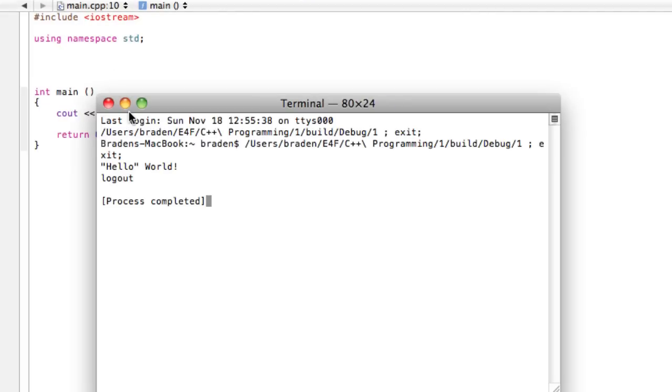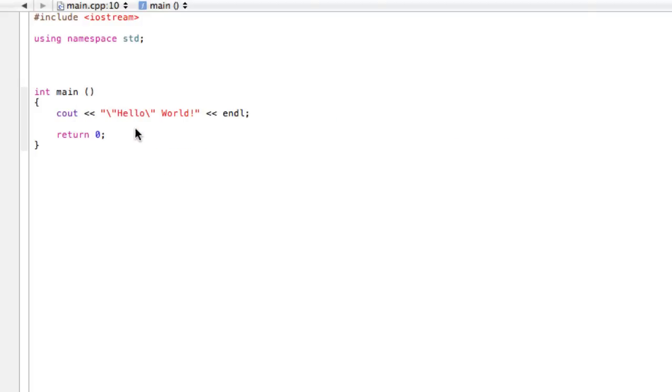We're saying we know quotation marks usually have this purpose, but we're going to just avoid that and ignore that capability of them. And look what we get. It's printing hello in quotation marks and then world. So that's cool. That's exactly what we wanted.